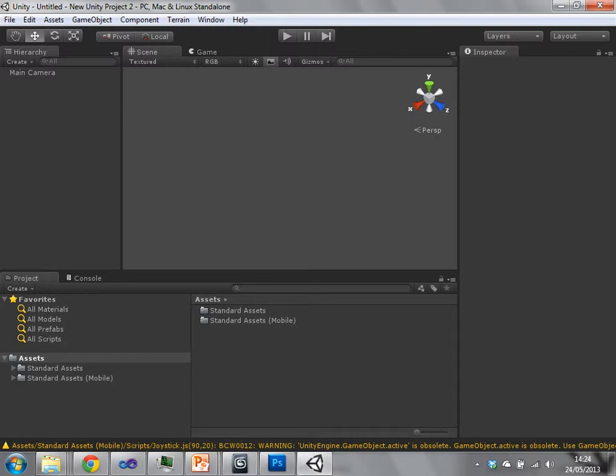You can see Unity as an IDE really, a visual IDE. I'll go through how to build and deploy things on different platforms a bit later.